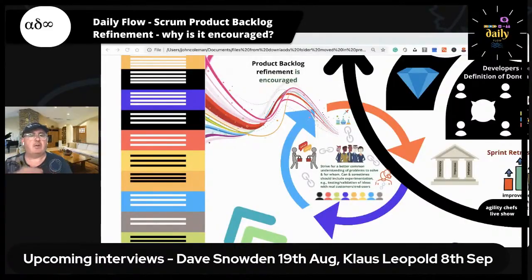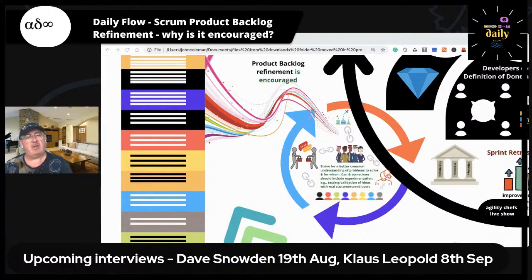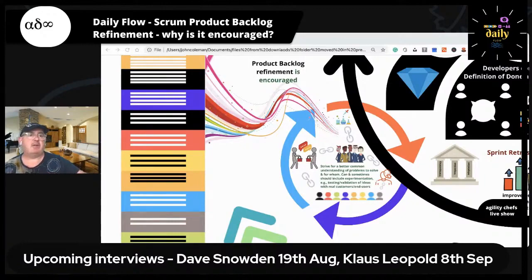Welcome. Today we're going to talk about product backlog refinement in Scrum. Product backlog refinement is an activity in the Scrum Guide, and my own personal opinion is it's almost recommended — it's spoken about quite a bit. When you get to multi-team Scrum, it's necessary. But I just want to give a little bit of a health warning here, because the two best teams I've ever worked with didn't actually do product backlog refinement.